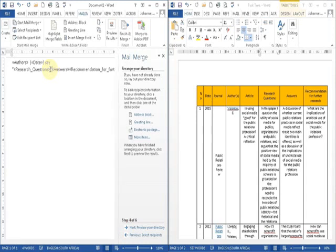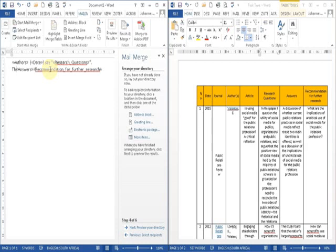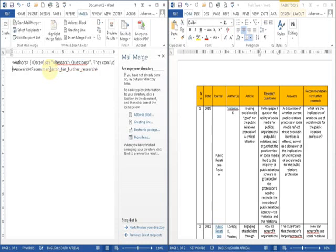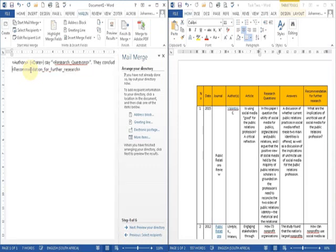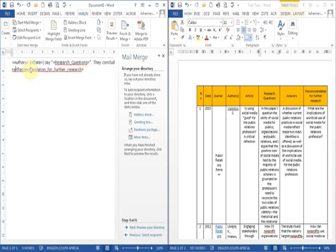With a full stop. They also conclude, and what they conclude would be the answers, and the answers would be in quotation marks with a full stop. And finally they recommend, and what they recommend would be in quotation marks.